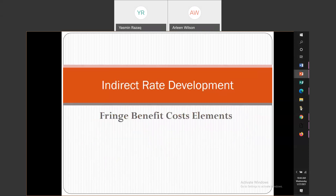Now we're going to get into indirect rate development. The next element is fringe benefits. Fringe benefits are the things that you provide your employees so that you can hire and retain them and make it attractive to work at your company. Fringe benefits would be vacation time, sick leave, your insurance or health coverage, payroll taxes like FICA, and indirect rates under the fringe benefits.